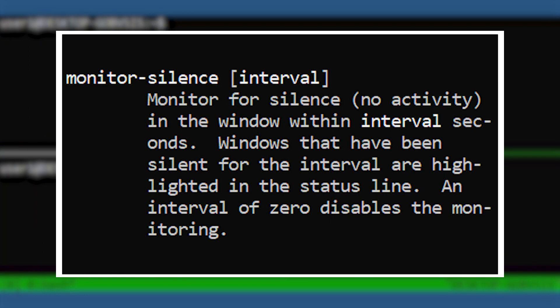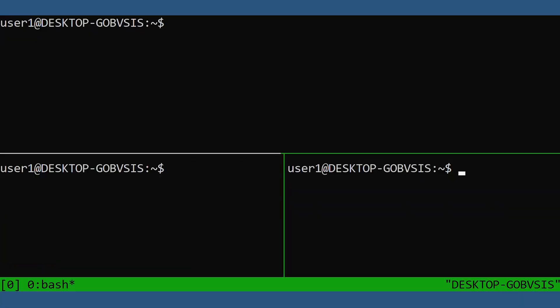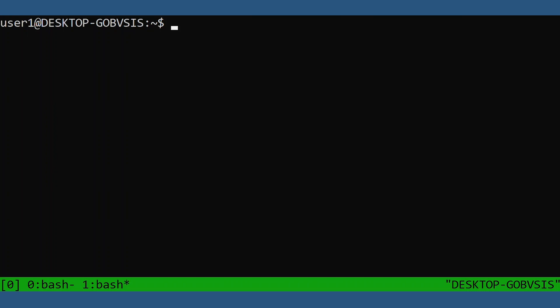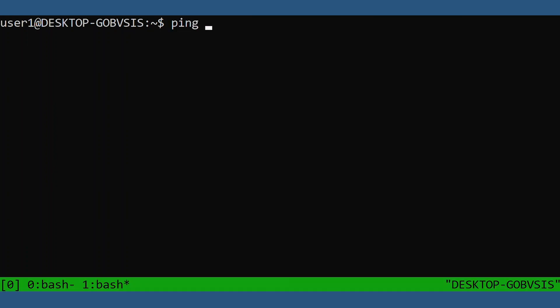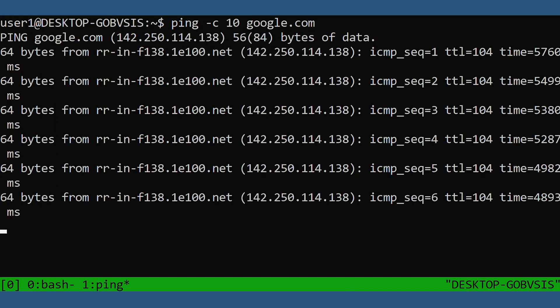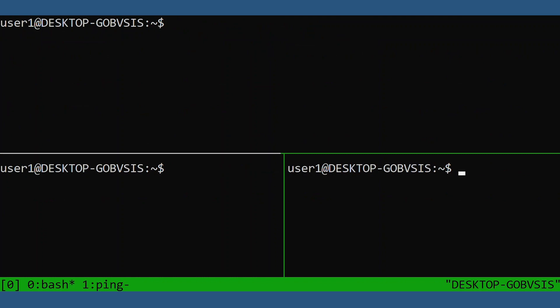The first helpful window option is monitor-silence. What this will do is notify us on the status line when a window has stopped producing output to the console after a certain interval. A great use case is when you have a script running and you don't want to babysit the window. You can set the monitor-silence for that window, which would be a local option, and tmux will tell you when it's done. We'll simulate this script with the ping command. First, we'll create a new window. We'll set the option for an interval of three seconds of silence. We'll ping Google, then go to another window to activate the silence monitoring. When the ping finishes, output to the console will stop. And after three seconds of silence, tmux will notify us right here that the script has finished.